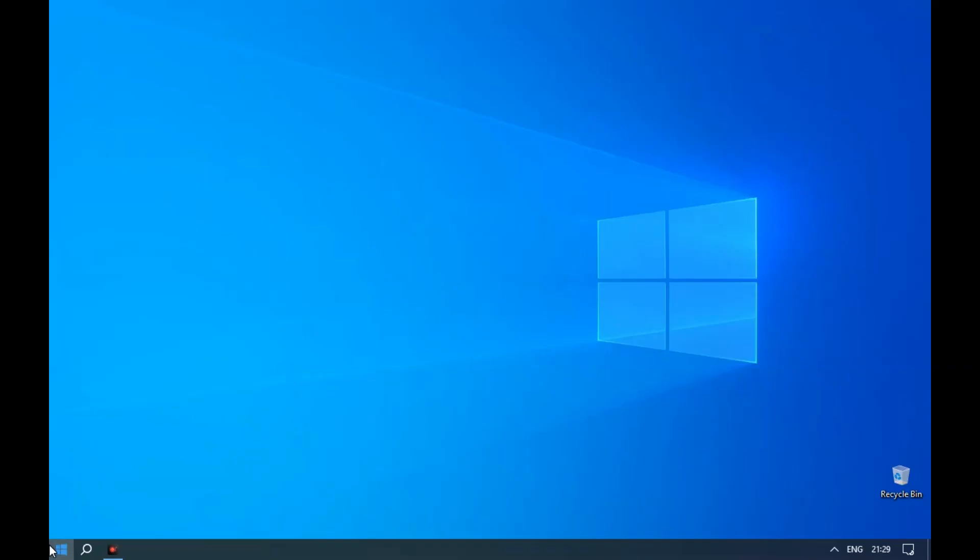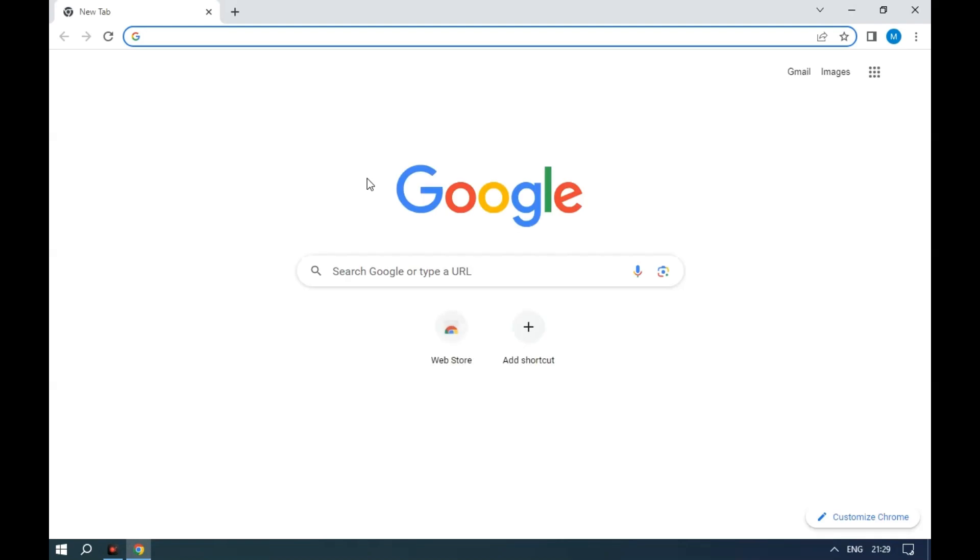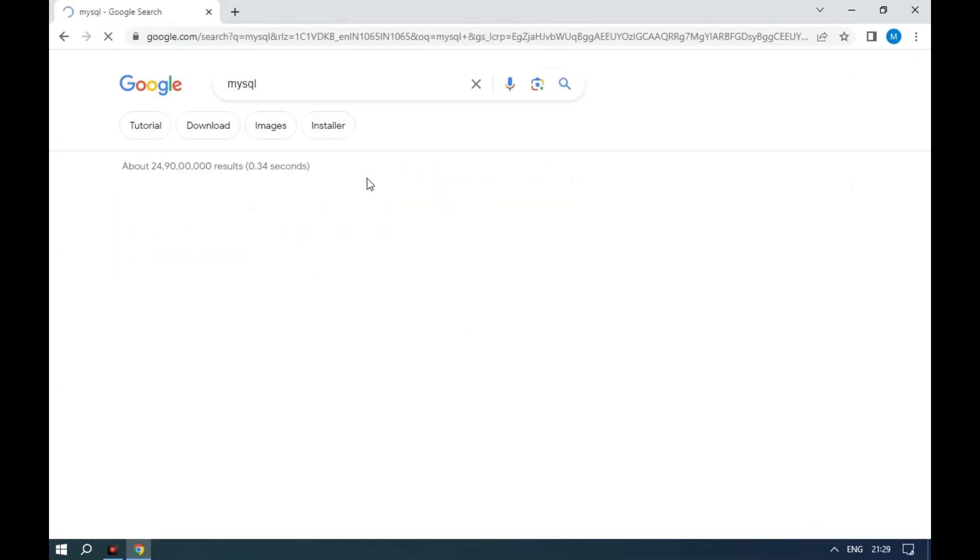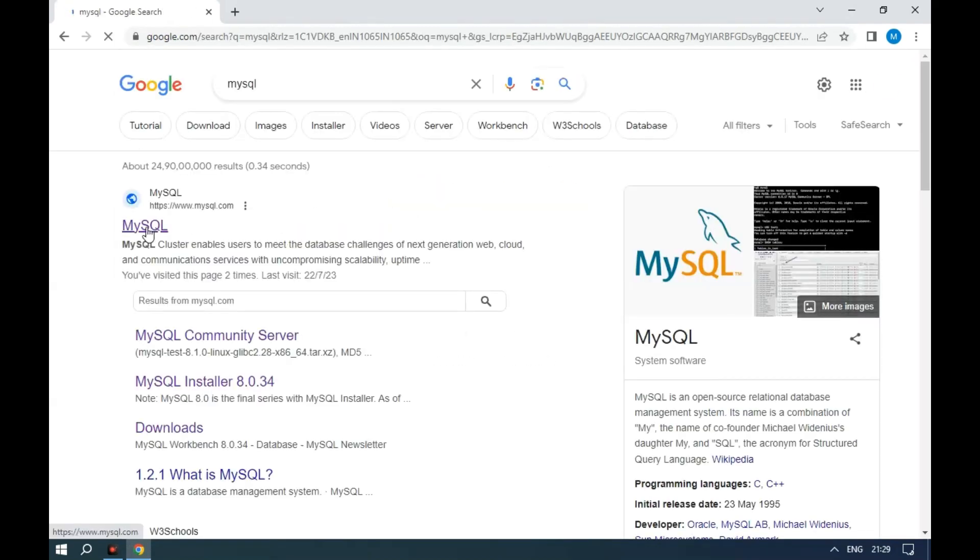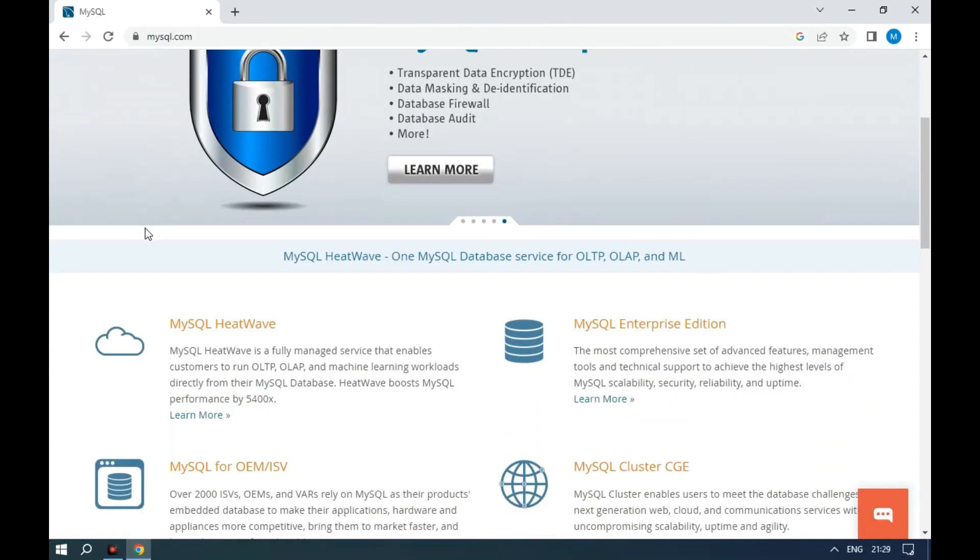Open a browser, search for MySQL, click on the MySQL.com link, and scroll down.